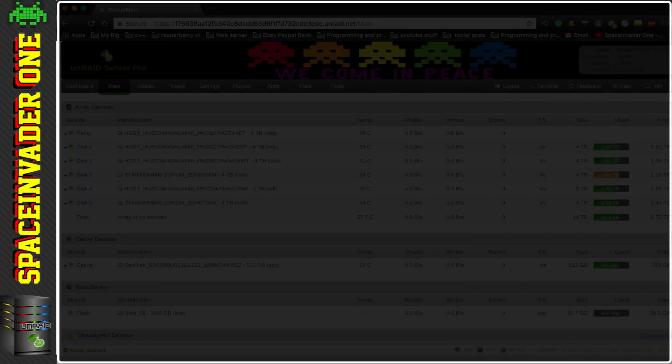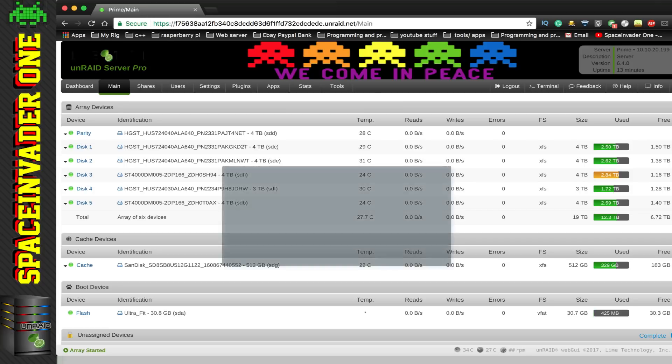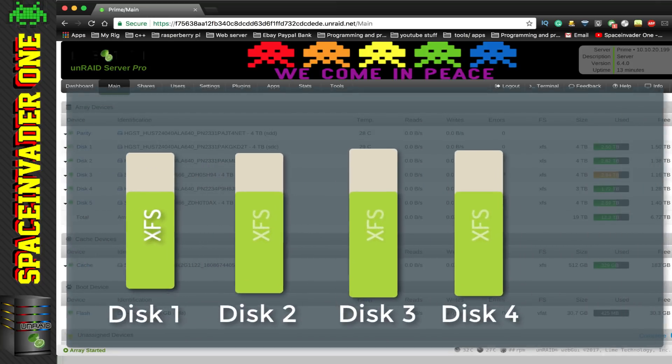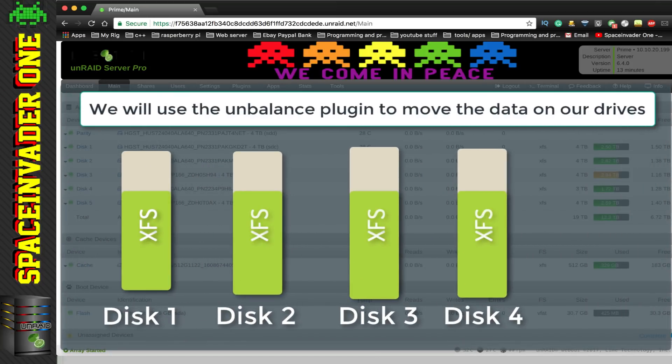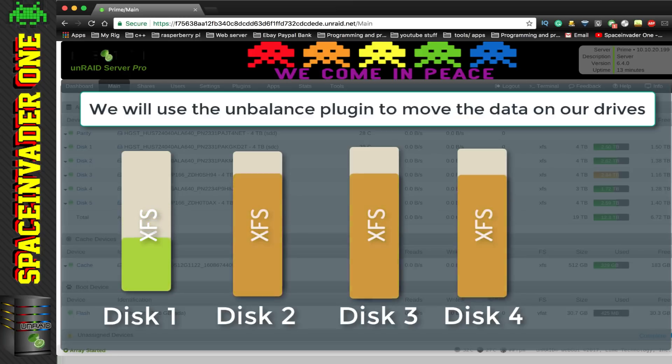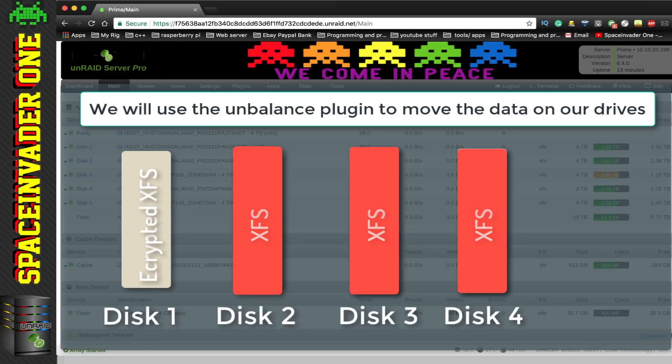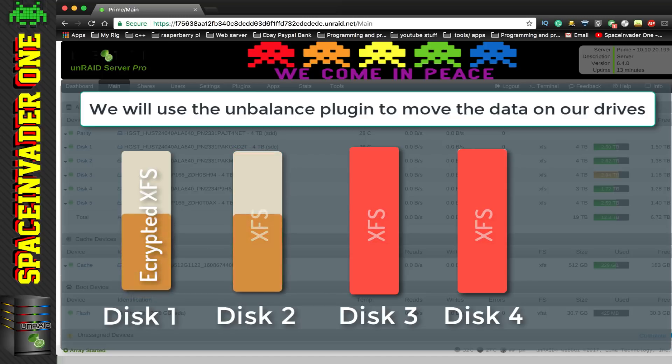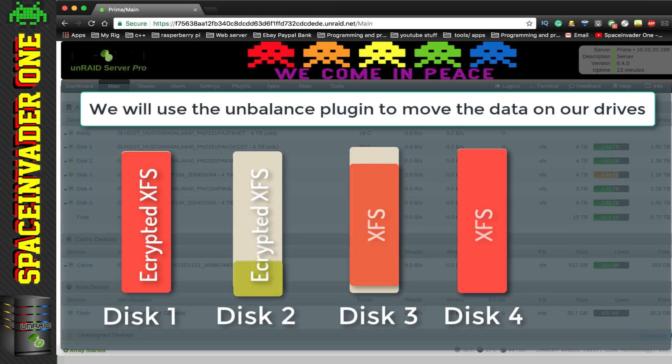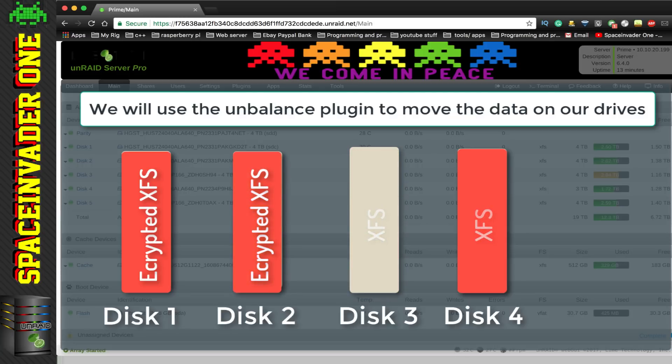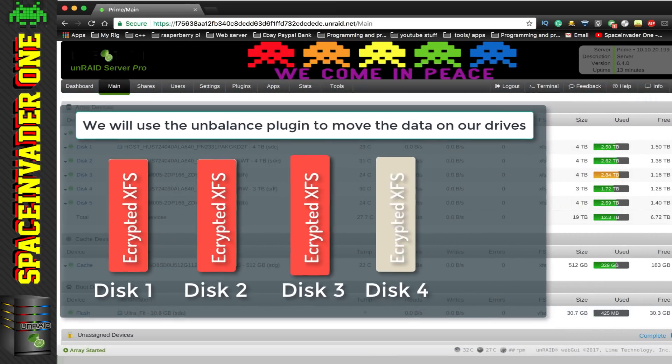Now as of making this video, it's not actually possible to do an in-place encryption of our existing data. So we're going to use the Unbalanced plugin to move the data around on the array to empty a hard drive. And then with that hard drive empty, we can format it with an encrypted XFS file system. Then we'll use the Unbalanced plugin again to move data from the next hard drive onto that blank formatted encrypted drive, which will free up the next drive. And we'll go through the same process for each other drive until all of the drives which make up the array are formatted in encrypted XFS.